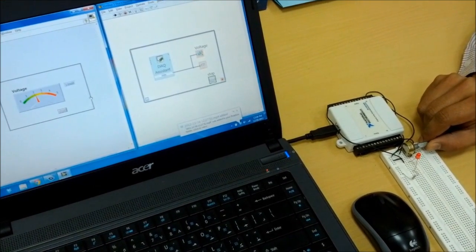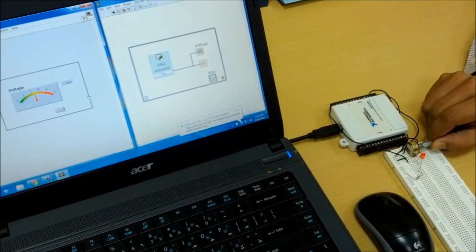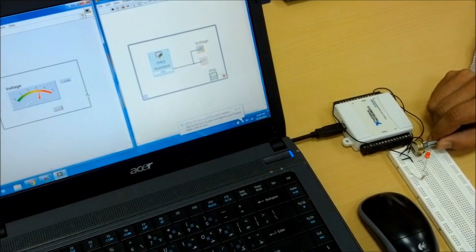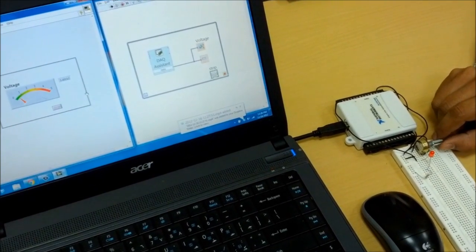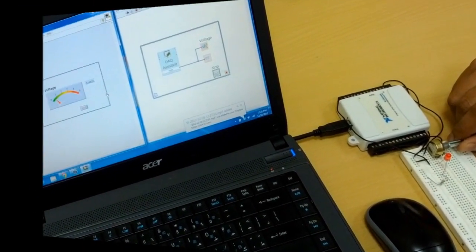This video shows how the interface circuitry is connected to LabVIEW. Increasing the DC voltage leads to an increase in the indicator reading of the VI front panel. Now let's construct the block diagram needed to get the variable DC voltage.